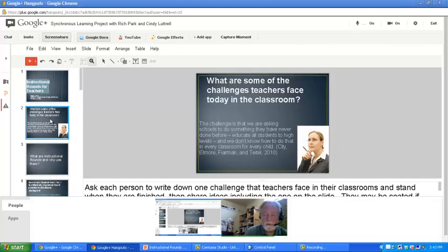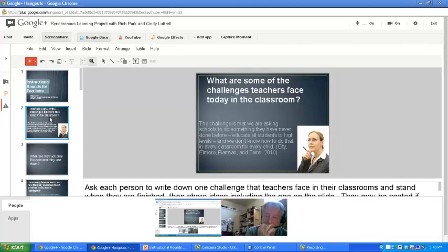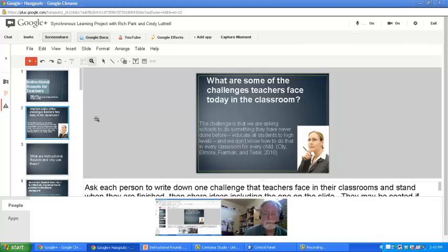One thing is just keeping the attention of all the students and trying to do something they find meaningful and relevant. You're dealing with a broad range of students — different behavior levels, different family backgrounds and that sort of thing. And there's a quote from City, Elmore, Friarman, and Title: basically, we're asking for us to educate all students to high levels.